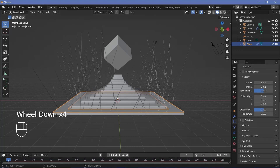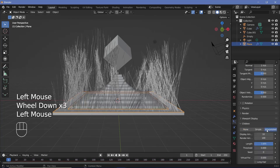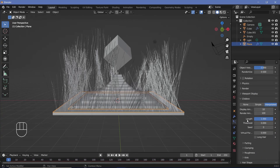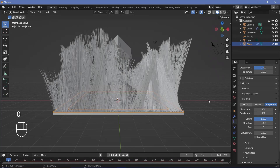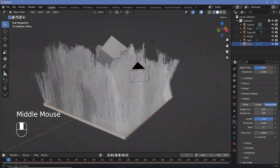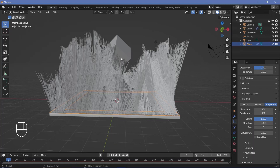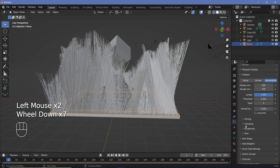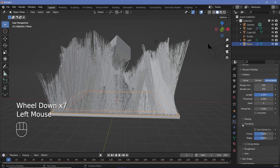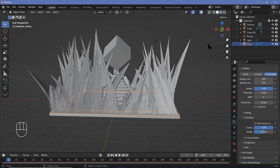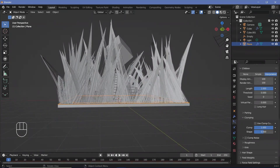Expand the Children tab and choose Interpolated. Set the display amount equal to the render amount — I'll increase it from 10 to 100 so I can see exactly how many hair strands will render. To give that alien feel, go down to the Clumping option, expand it, and increase clumping all the way to 1 so the tips all clump together, making them look like alien tentacle things.